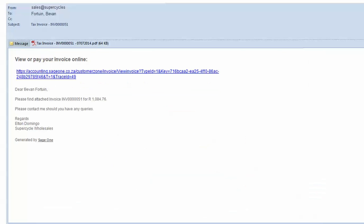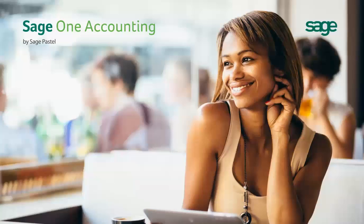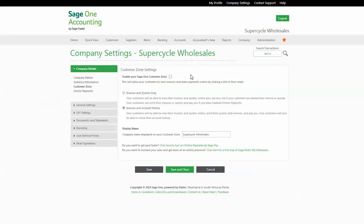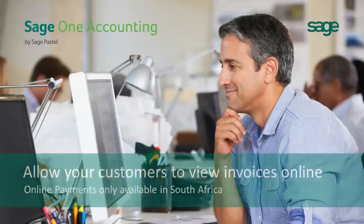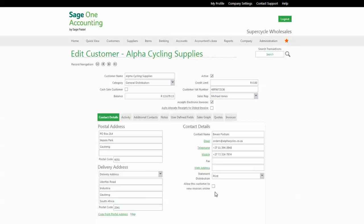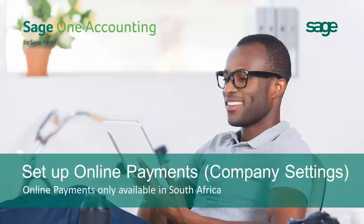How do they get access? Simply by clicking the link contained in the email that you sent them directly from Sage One. We love this feature because it really gives your customers a very professional impression of your business. How do you get set up? First, you need to have enabled the customer zone within your company settings. Secondly, you need to have granted that specific customer access to your customer zone. And lastly, you need to have set up online payments in your company under your company settings.